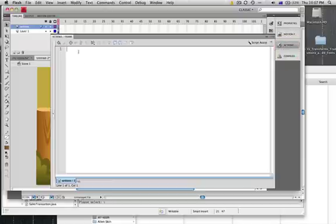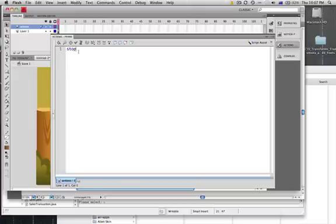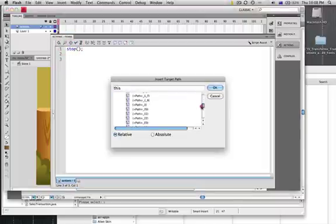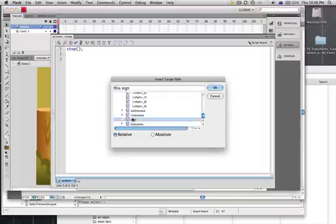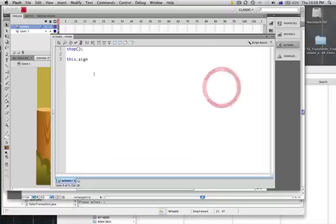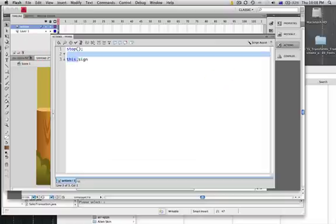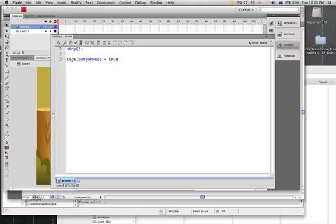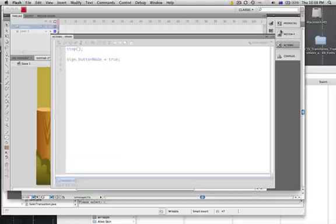The first thing we want to do is put a stop on here. And we want to test our buttons to make sure everything's working. An easy way to do that is to find one of our movie clips. I'll just choose sign. If you forget the name, you can still find your objects or your symbols that you've brought in. Type dot buttonMode—you've got to make sure you've got a capital M—equals true. Great, so if we save our work...